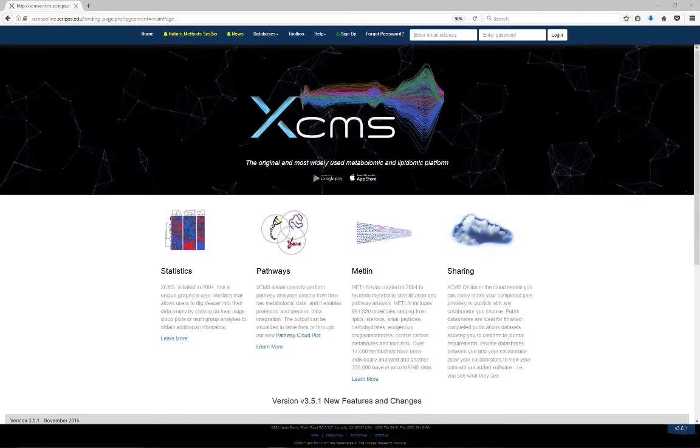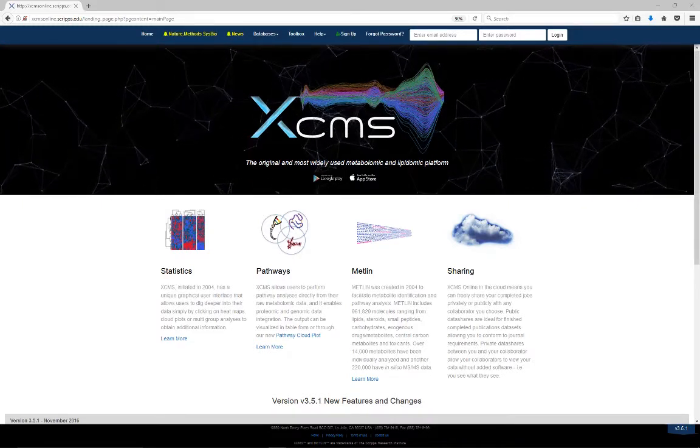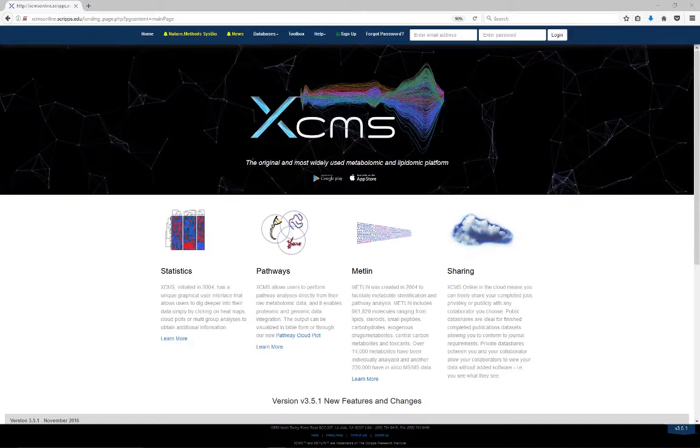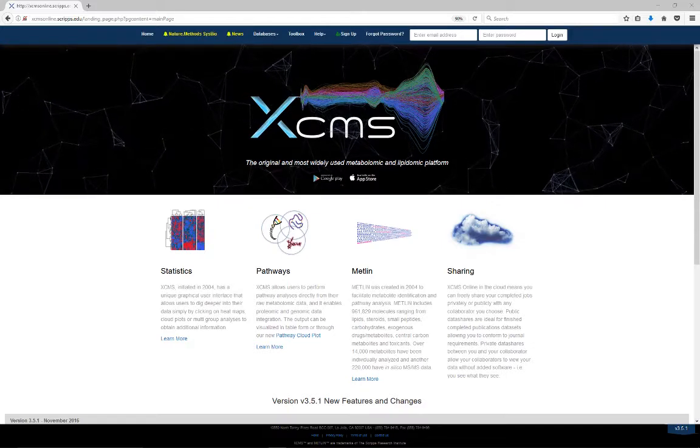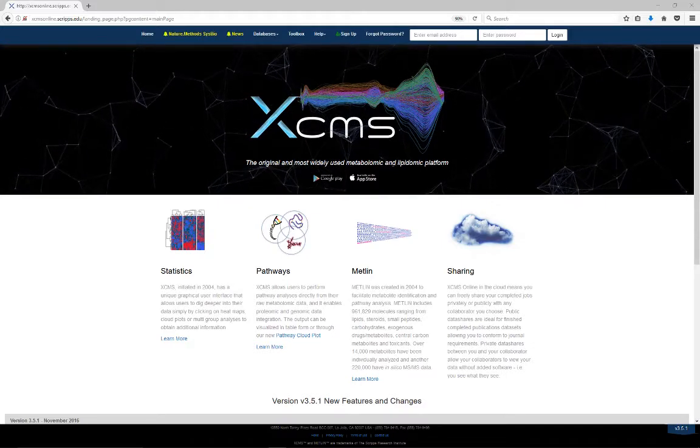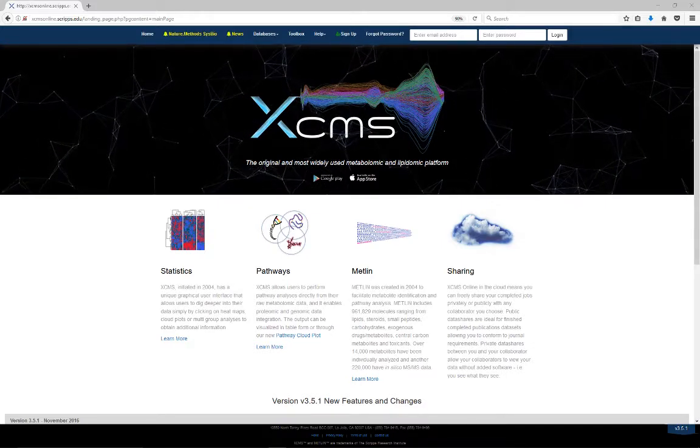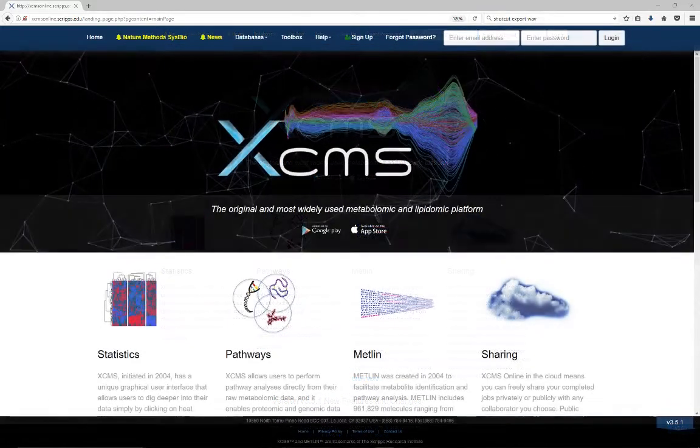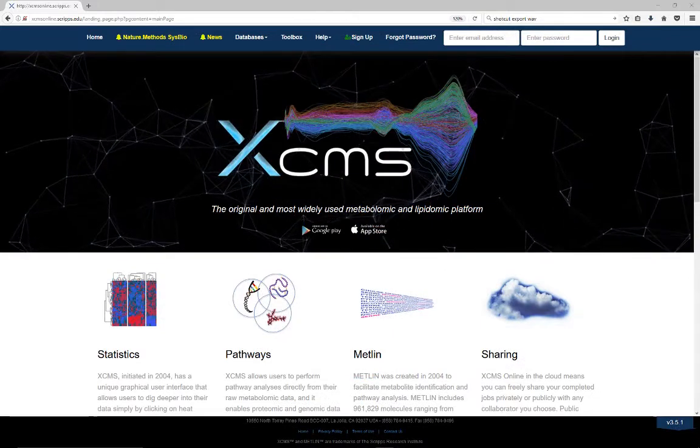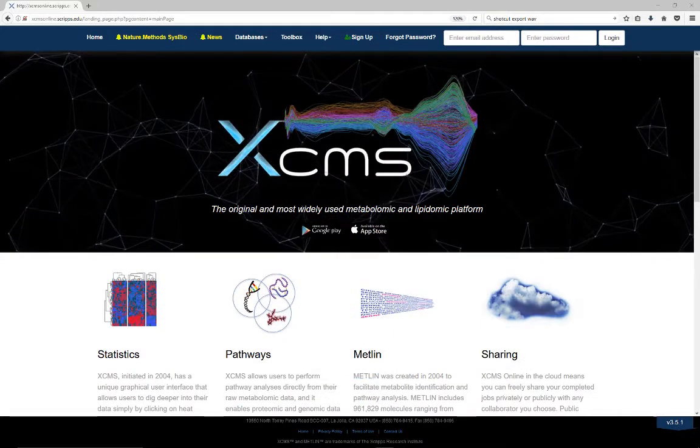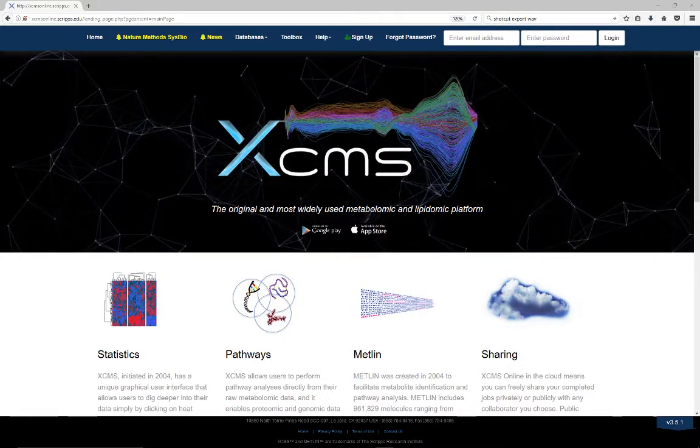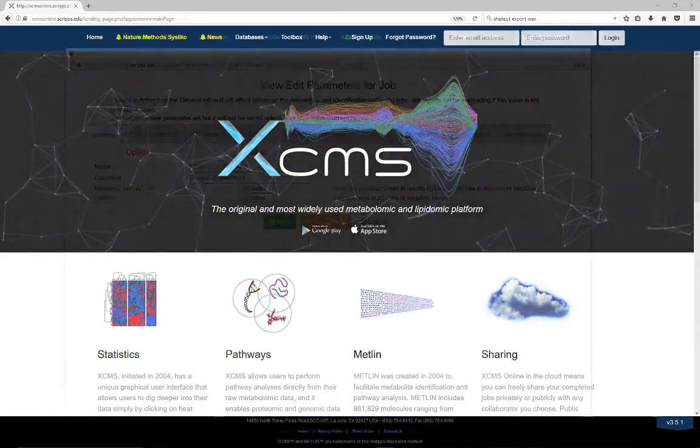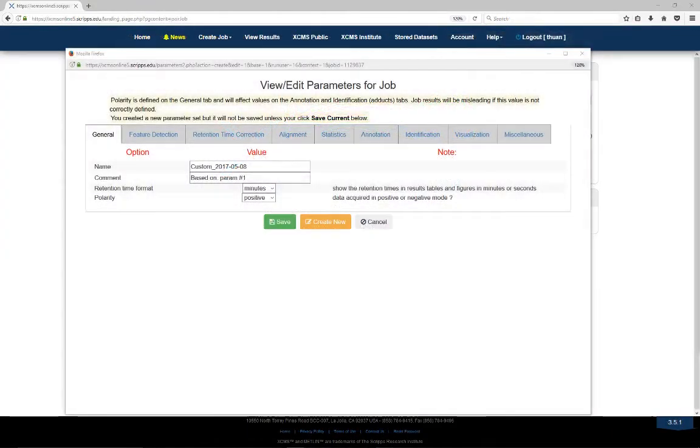Our systems biology analysis begins with a predictive pathway analysis that predicts dysregulated metabolic pathways directly from the accurate mass values of the features generated from the XCMS processor results.